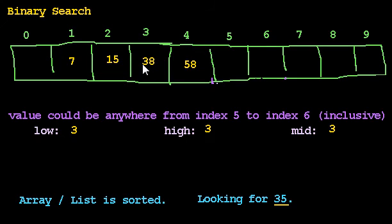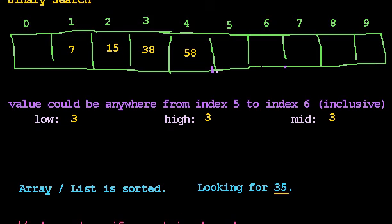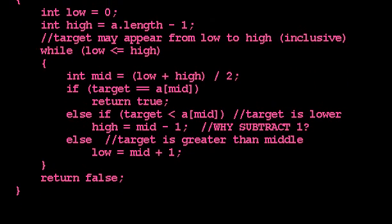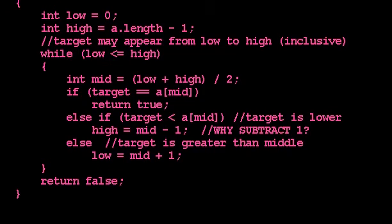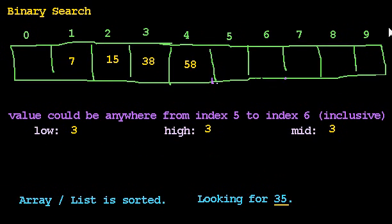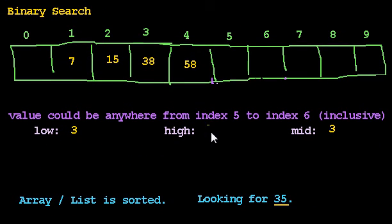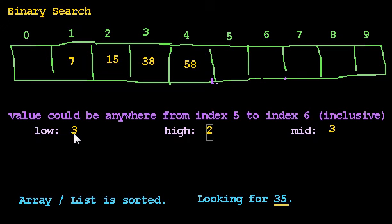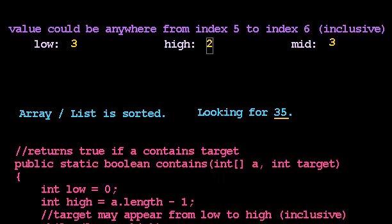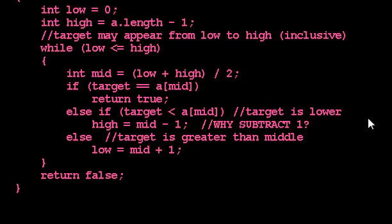Oh, so close. In which case, what do we do? So the target, 35, is less than the middle value, 38. So we're supposed to, high becomes mid minus 1. High becomes 3 minus 1, which is 2. And notice, the range has become backwards. And on the next time through the loop, low is not less than or equal to high. And so we'll exit the loop and return false. And that's good. That's what we wanted.